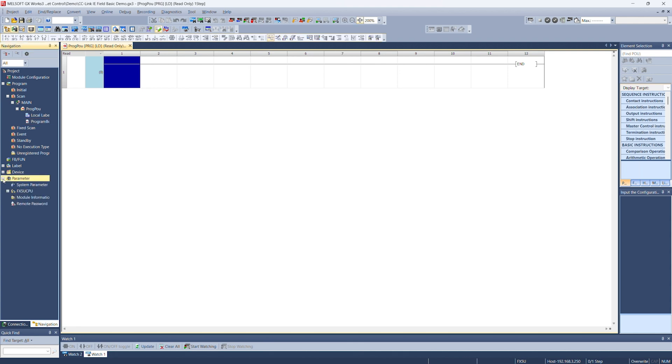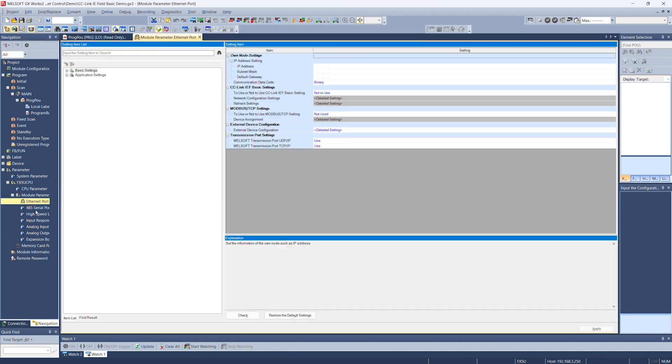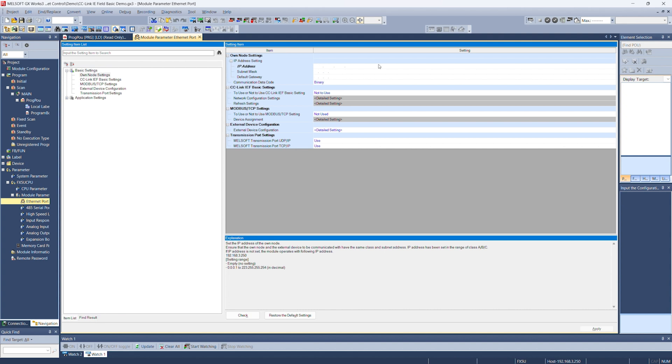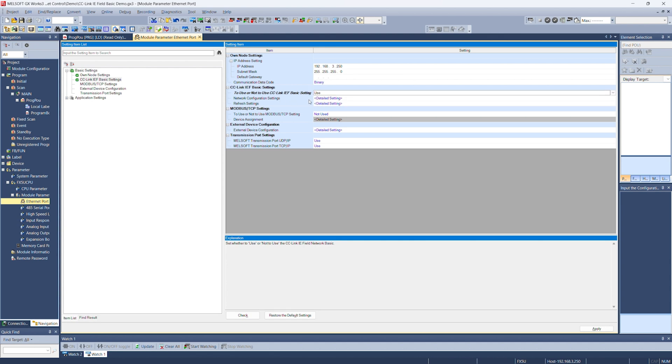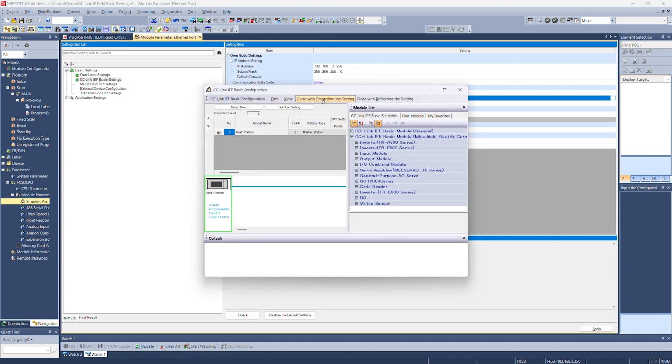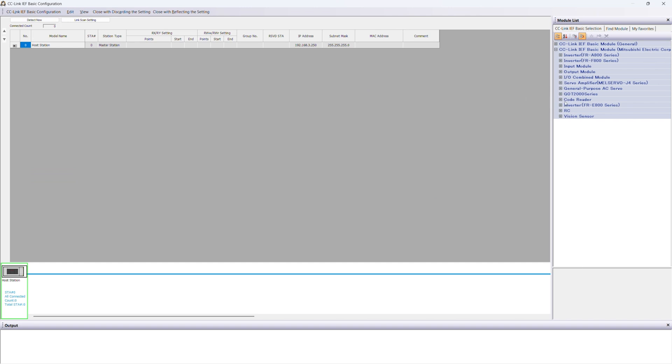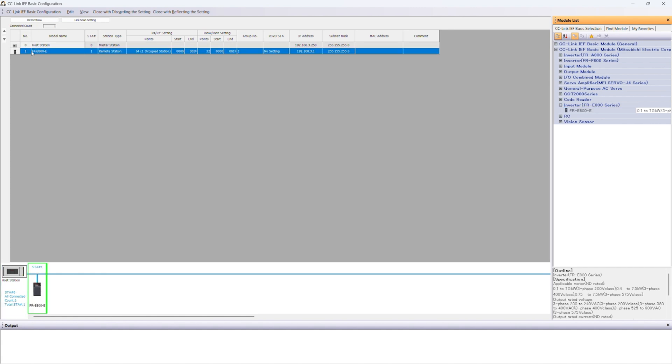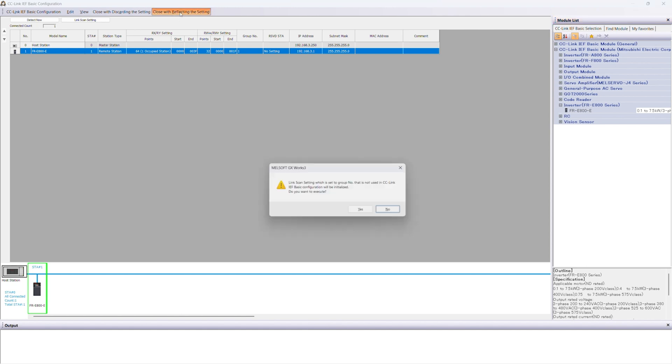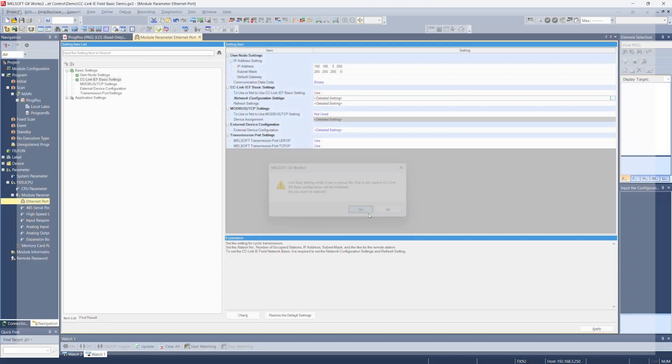Open up your project if you saved it, or a new one, we didn't get far. Again, parameter, FX5U CPU, module parameter, Ethernet port. We're going to set up the IP address of the FX5U CPU 192.168.3.250. And then subnet mask of 255.255.255.0. To use or not to use CC-Link IE Field Basic, we want to use it. Network configuration settings. Now, you should have the FR-E800 available if you didn't before. I'm going to drag and drop it next to our host station here. We can see in this table that we have now an FR-E800. And we should confirm that the IP address is the same as the one we set before: 192.168.3.1. Everything looks good. We're going to close with reflecting the setting. Click yes.